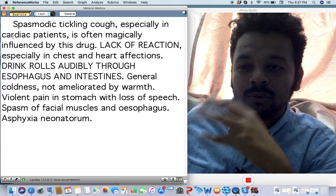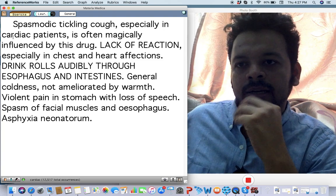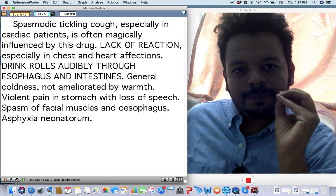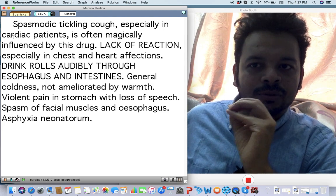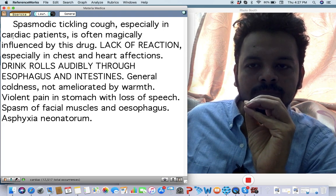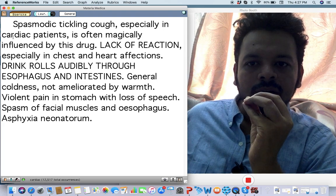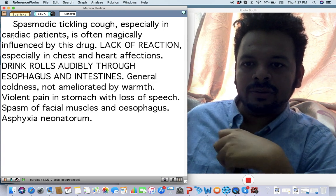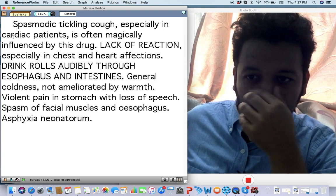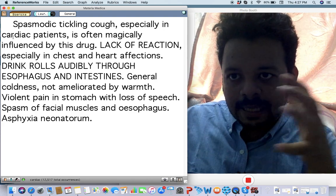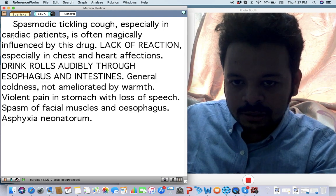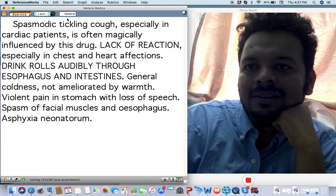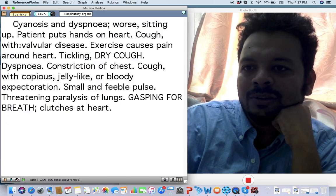That improves beautifully with Laurocerasus. Spasmodic tickling cough, especially in cardiac cases, especially in children with noises when they eat or drink. Body becomes cold, not better by warmth, spasm. The main sensation of Laurocerasus family is suffocation. That is the main thing along with asphyxia neonatorum.